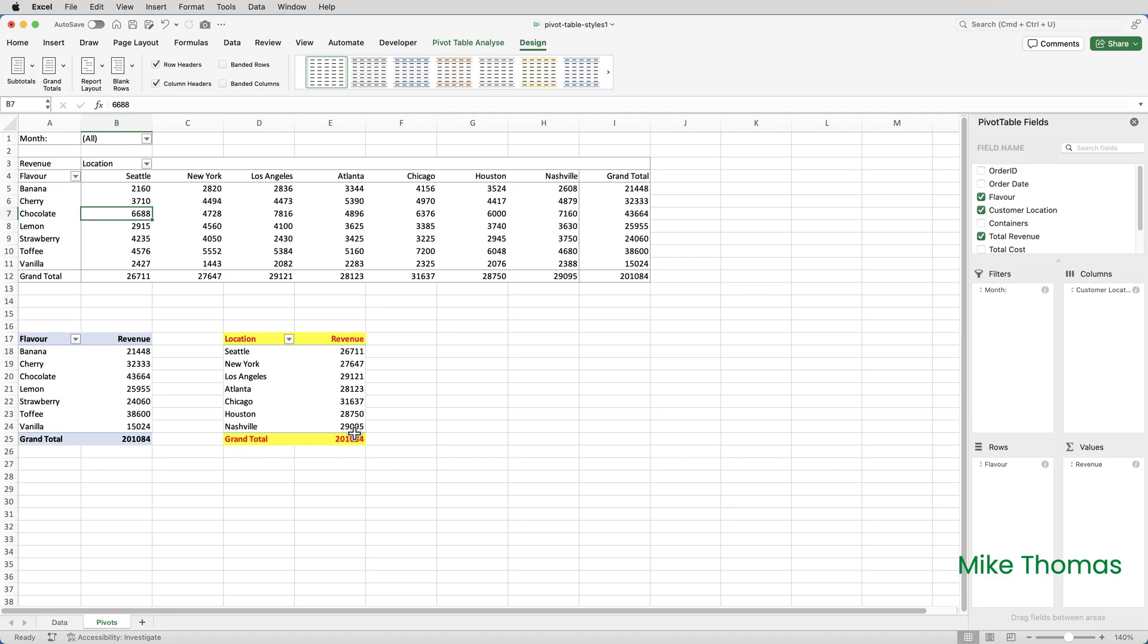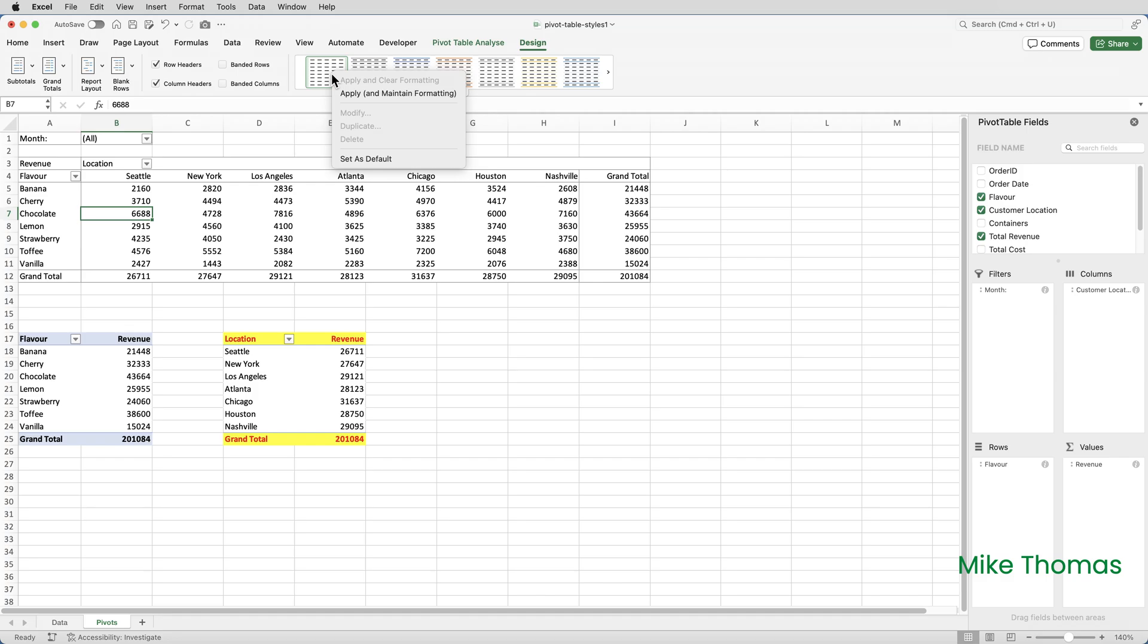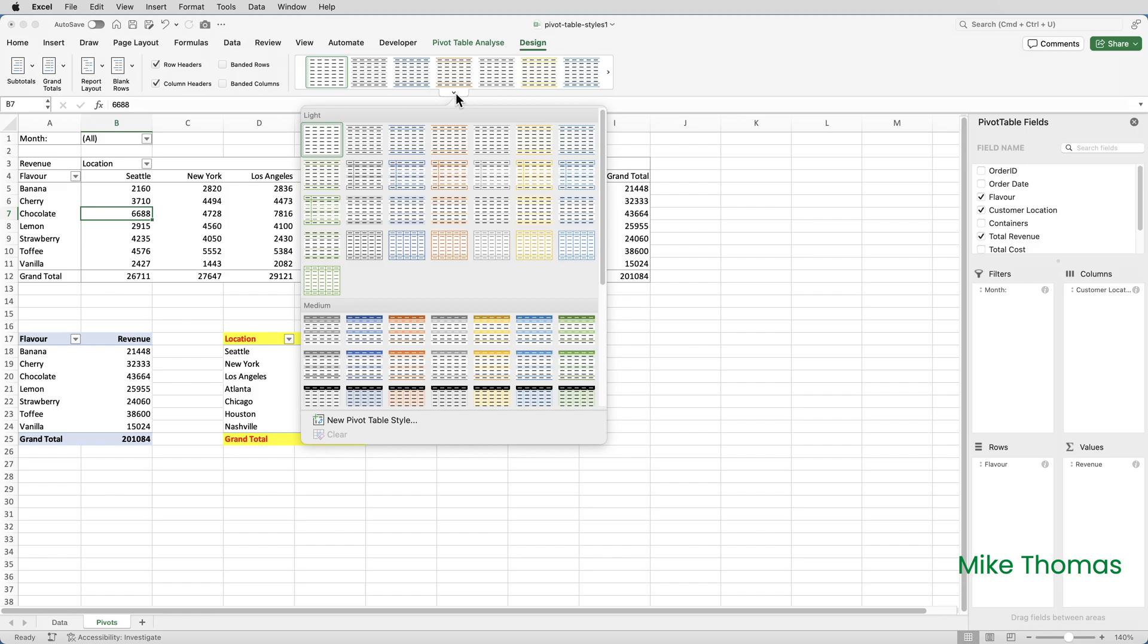To create a new style, you can either duplicate an existing style and then make changes to it, or you can start from scratch. It's worth pointing out here that you can't make changes to the definition of the built-in styles. If I right-click on one of those styles, you'll notice that Modify and Delete are both greyed out. What I'm going to do is create a style from scratch, so I'm going to click on the little arrow and click on New Pivot Table Style.